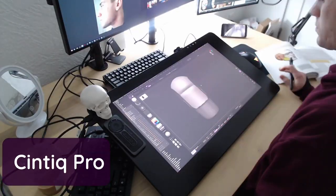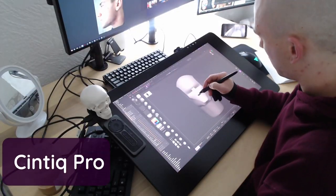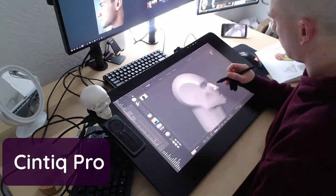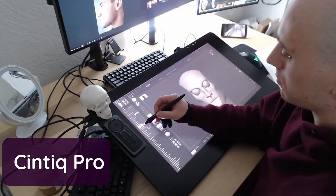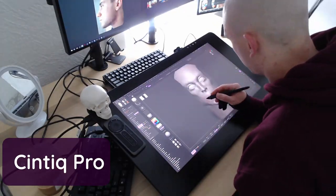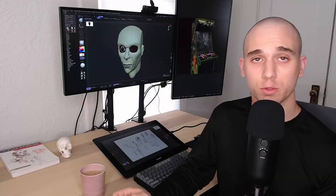Still though, the Cintiq Pro is the best feeling tablet, but only if you're okay with a $900 markup and a $500 stand.